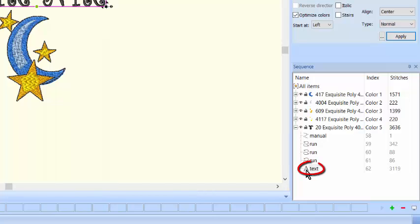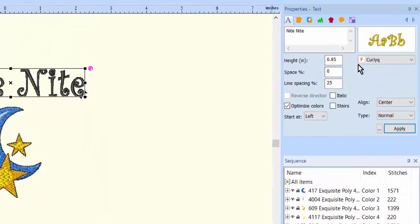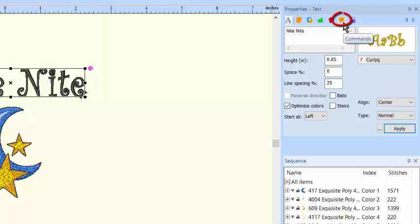Click on the letter A next to the word Text to select it, and then click on the Commands icon in the Text Properties window.